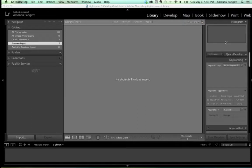Lightroom for Beginners. We're going to cover four concepts, and a lot of information inside those concepts: basic importing, develop module overview, simple edit steps with brushes and presets, and basic export. It's going to be a lot of information. We are recording and you'll be allowed to watch it for free again, so just sit back and try to absorb. If you have any questions, jot those down and I'll be taking questions at the end.